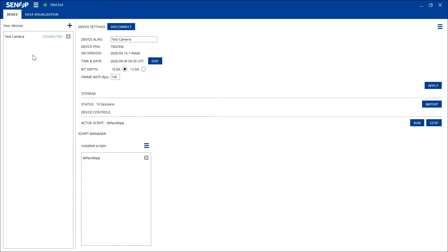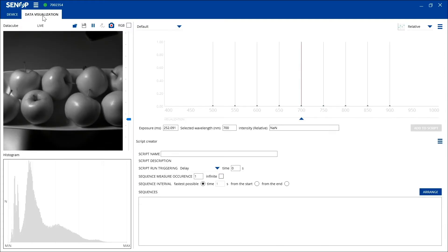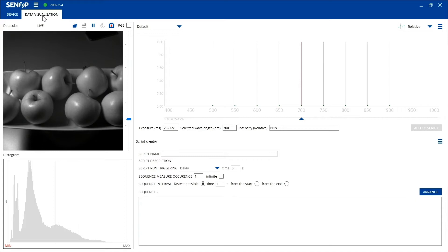When the camera is connected to HSI 2 software, you can move to the data visualization tab. From this tab you can see the live image from your hyperspectral device. Below this you can see the histogram of the live image frame. From the histogram it is possible to see if the image is over or under saturated.